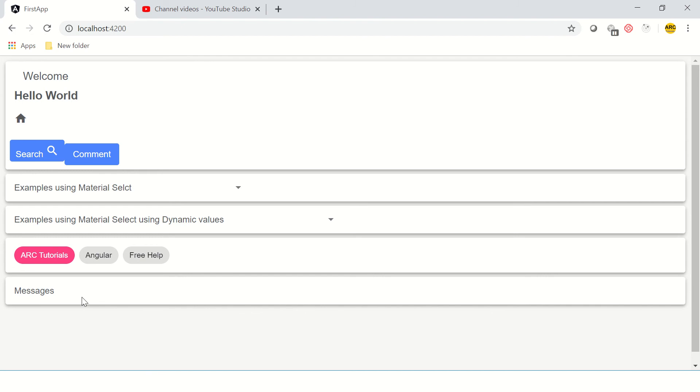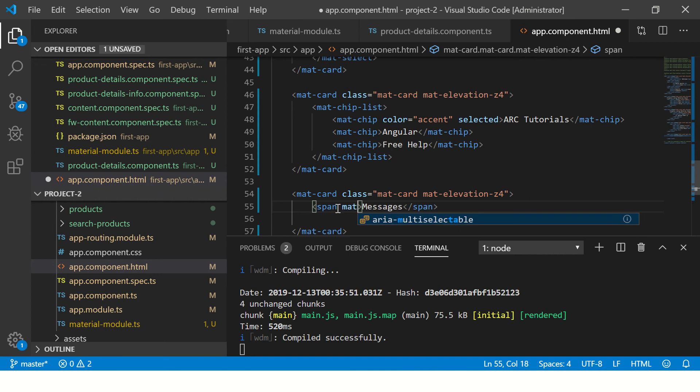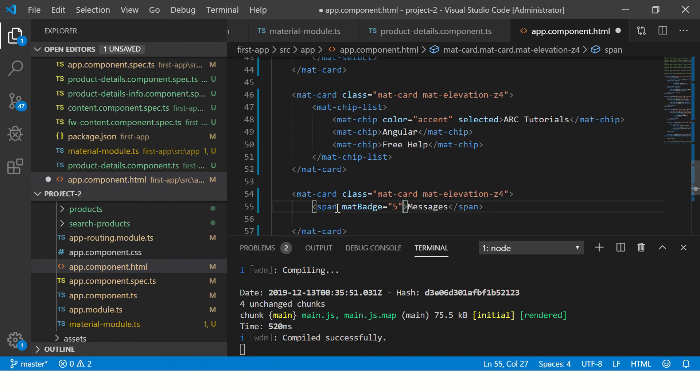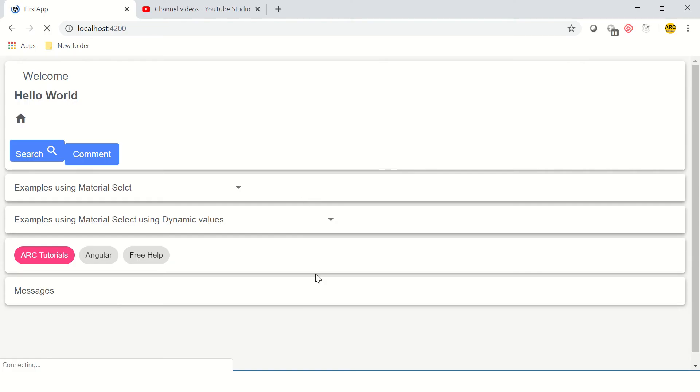I'm creating a span and I'm calling it Messages. Let's just see first what happens when we do that. So we see here we got our material card and we have our span which is Messages. Now we want to highlight the number, that is the badge.